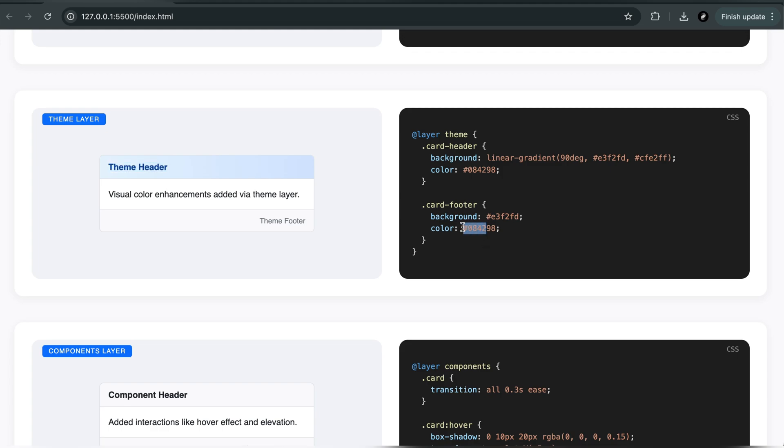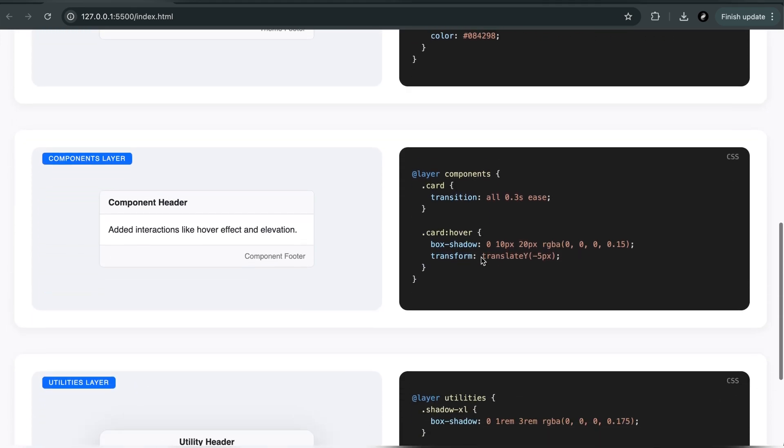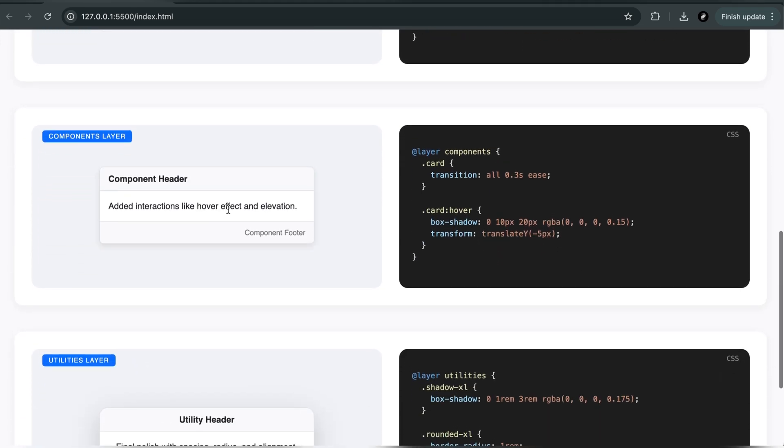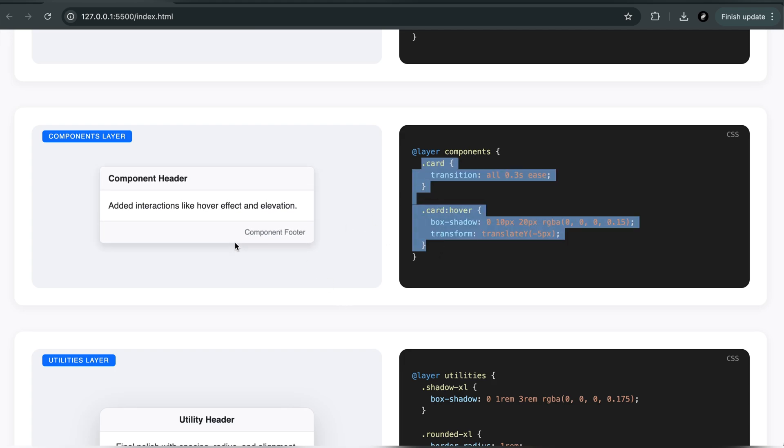You bring structure. You bring clarity. You decide what should win. It's a simple, powerful feature that makes your CSS more professional and more scalable.